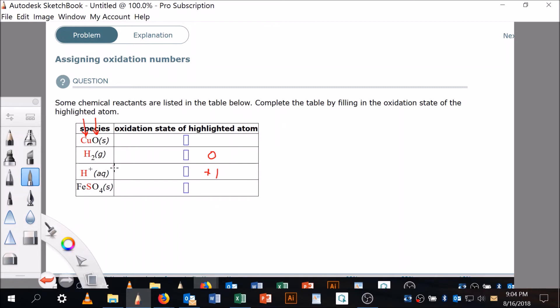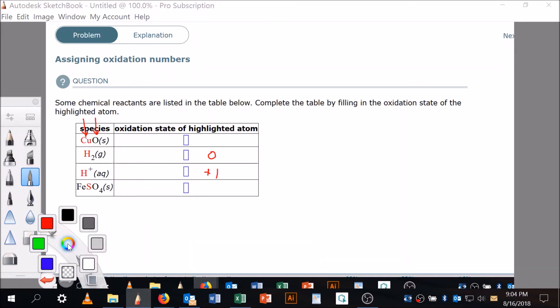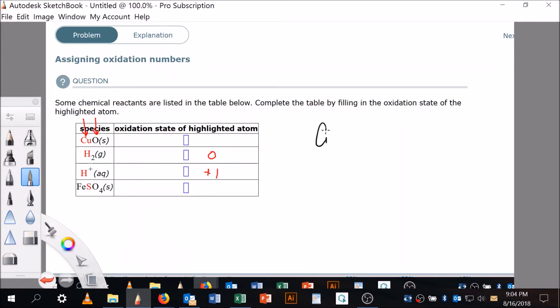And there's another rule in there, and that is that oxygen typically likes to take on a minus two. So let's do this here. I'm going to put it in black: CuO. Let's come over here and do this in red. Oxygen likes to have a minus two.